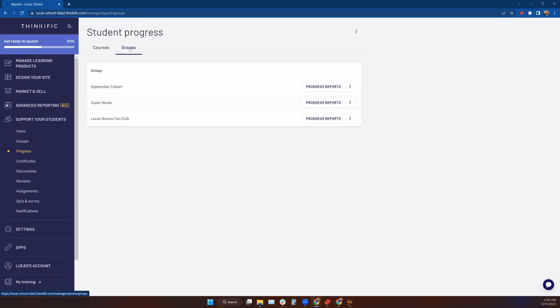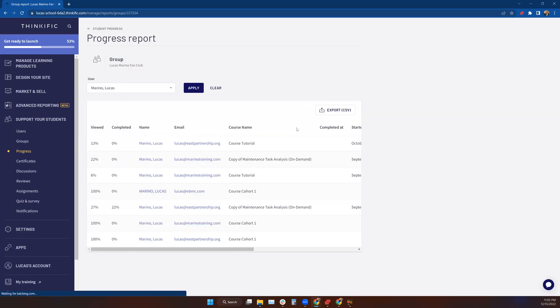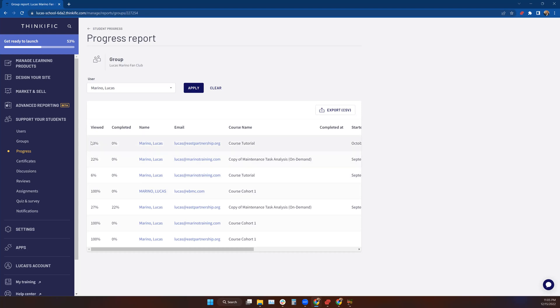But if I go to my groups and I click on one that actually has students and they're doing things and I click on the button there, I'm going to get a progress report. This is the Lucas Marino fan club.